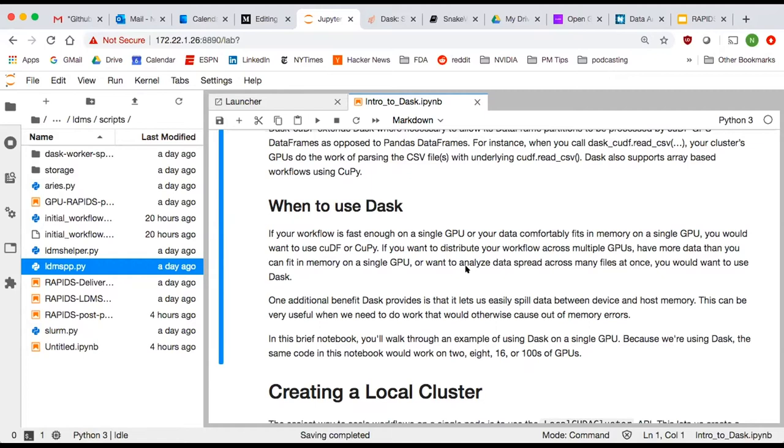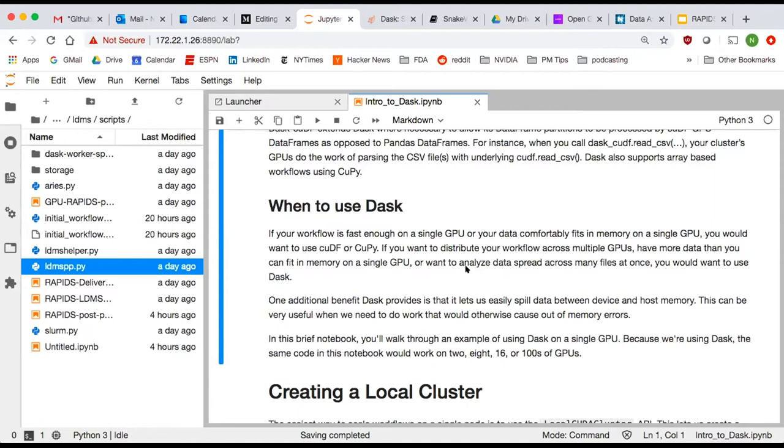If your workflow fits on a single GPU or your data comfortably fits in memory on a single GPU, you wouldn't want to use Dask unless you expected it to scale. You would want to just stay in the single machine libraries of cuDF or Kupi, and that applies both to CPUs and GPUs. With that said, there's a little bit of a benefit on the CPU side. When you use Pandas on your laptop, you can use Dask to use all of your cores. On the GPU, it's going to saturate the GPU's CUDA cores no matter what.